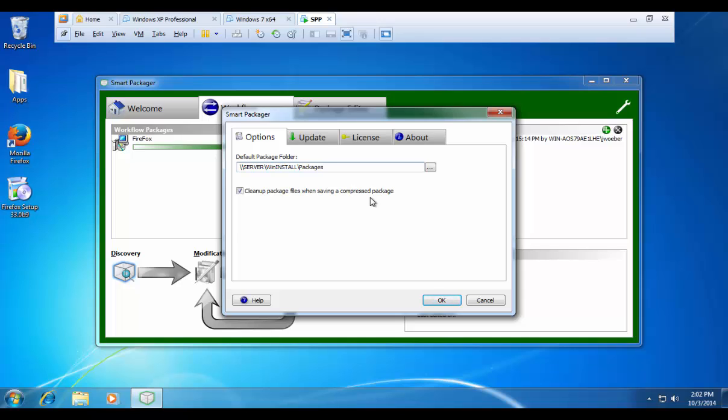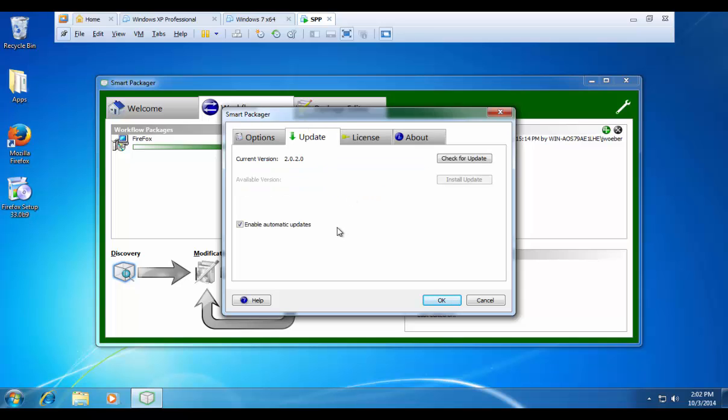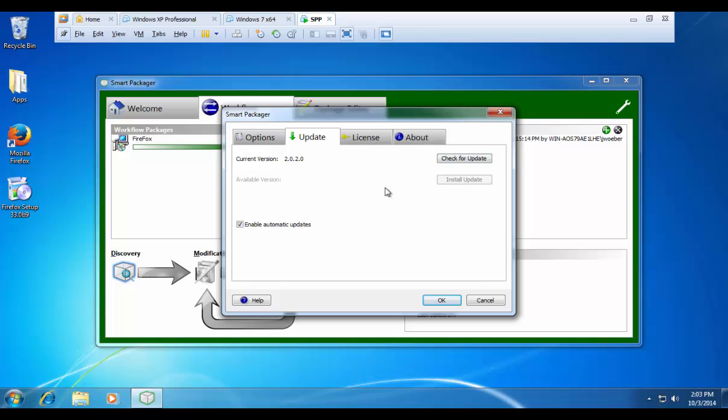Another nice thing that we have with the smart packager is automatic updates. You can see here we have enable automatic updates. So every time you open the smart packager, it will go out to the internet, check to see if it's running the latest and greatest version. If it is not, it'll automatically download and then patch itself during the next reboot. You can always hit the check update button for an in time check to see if you are running the latest and greatest version.